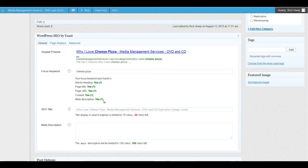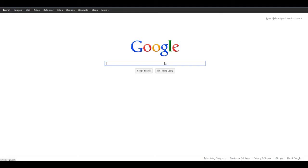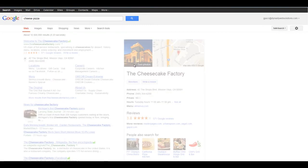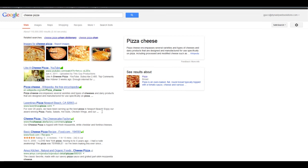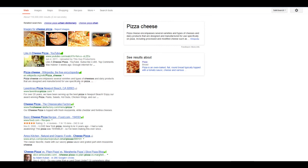It is also found in the meta description. The meta description is that block of text when you do a Google search — let's just do a quick Google search for cheese pizza. So we have the search result: there's a blue hyperlink, a URL in green, and then this section here is the meta description.